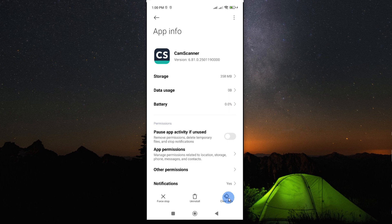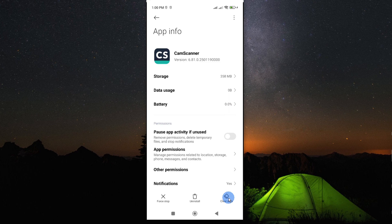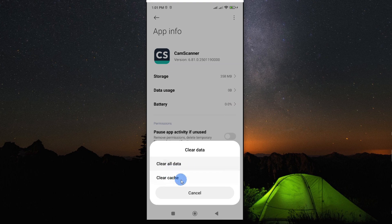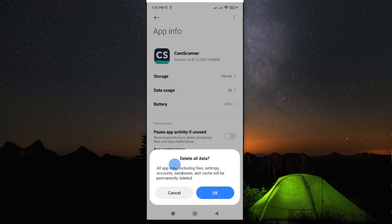But in case you're still having a challenge with the app, then you may want to go ahead and clear all the app data on your CamScanner mobile app. To do so, all you need to do is tap on clear data. And then here, instead of tapping on clear cache, tap on clear all data.